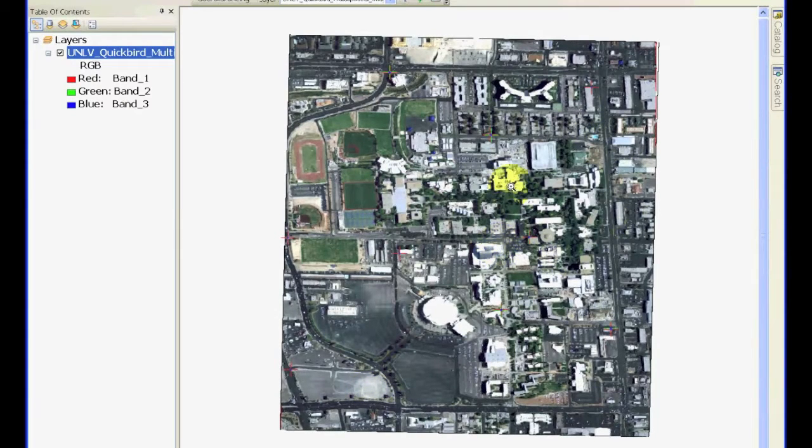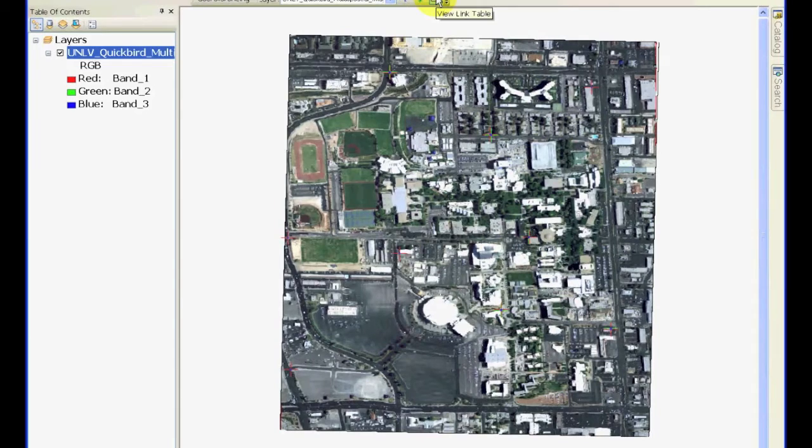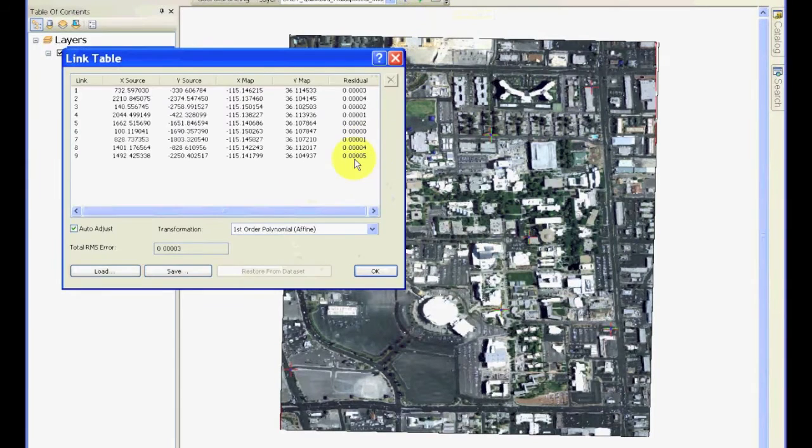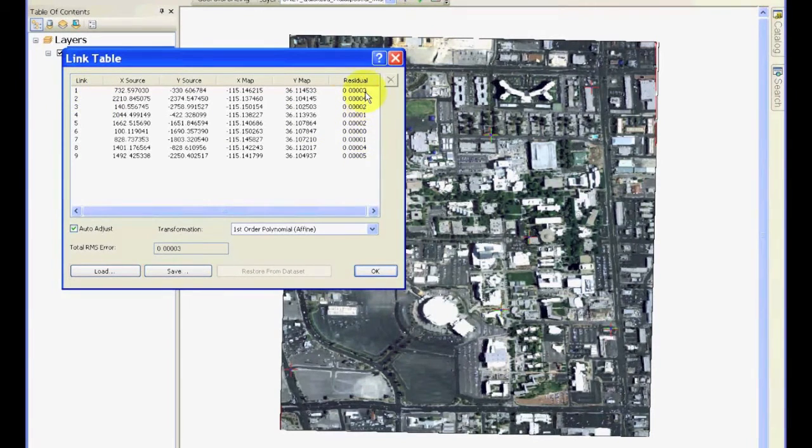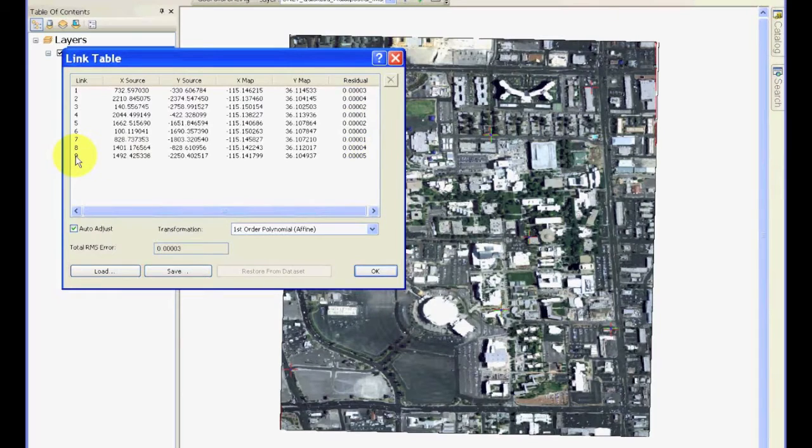Okay, so I have added a few more points, and if now we look at the table, you can see that there are some errors that are occurring at some of the points. For example, my highest error is occurring at the last point I entered, which is number 9.